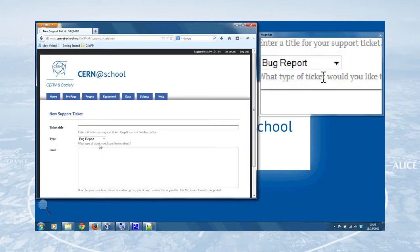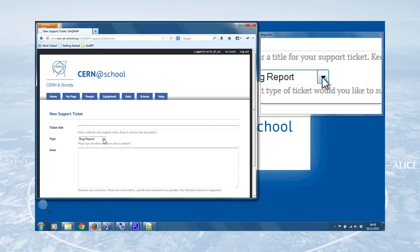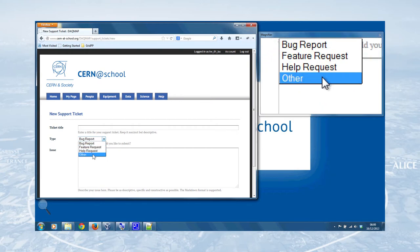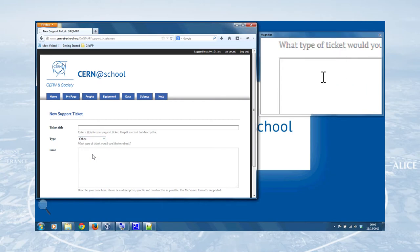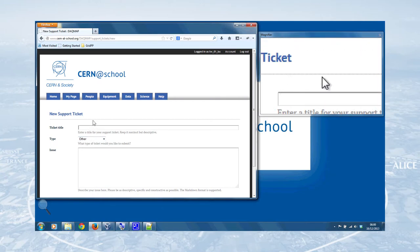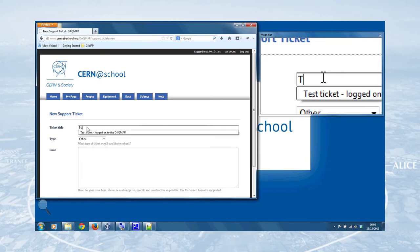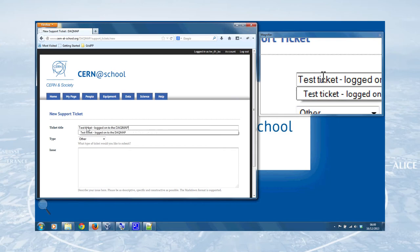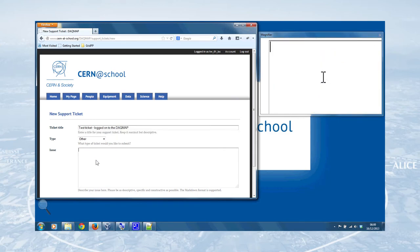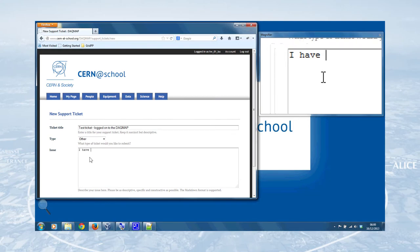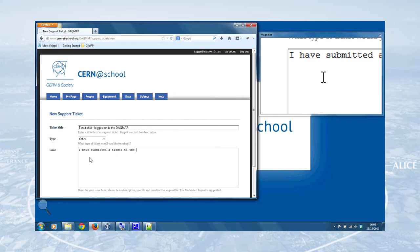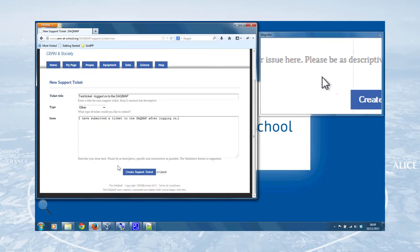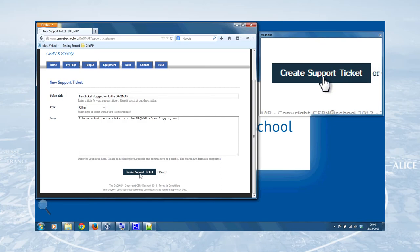Now, a support ticket is like a kind of electronic entry into our database of something that you've got a problem with, i.e. there's a bug that you want to point out to us. You need to request a feature. There's something that you'd want the dark map to do that it doesn't at the moment. A help request, or just any other sort of issue that you think should be raised. And we'll select that now, and our ticket title will be Test Ticket Logged onto the dark map. And we can just write in the issue, I have submitted a ticket to the dark map after logging on. So we've added that text there to the issue, and now we can create a support ticket.